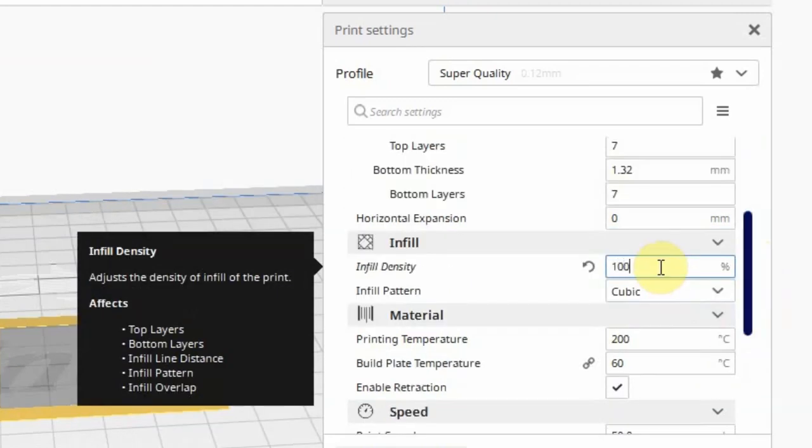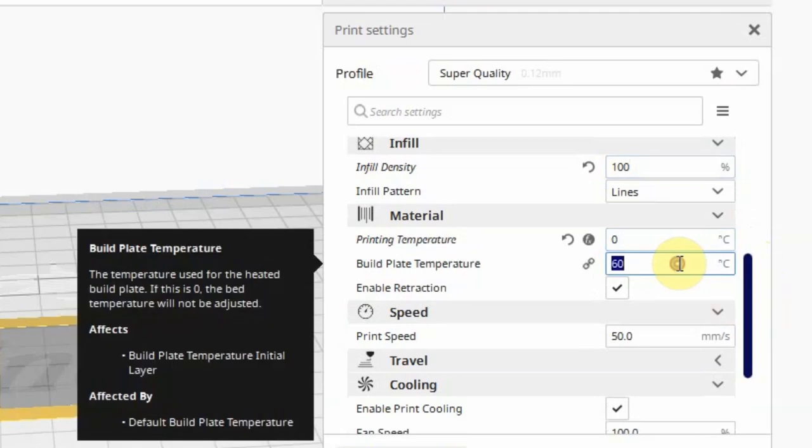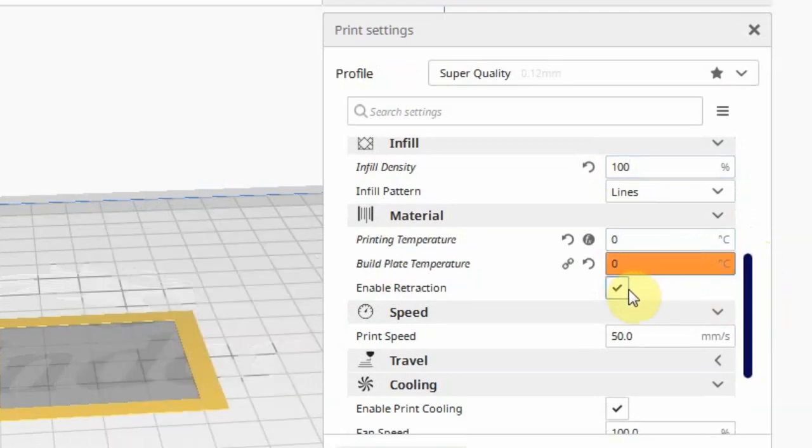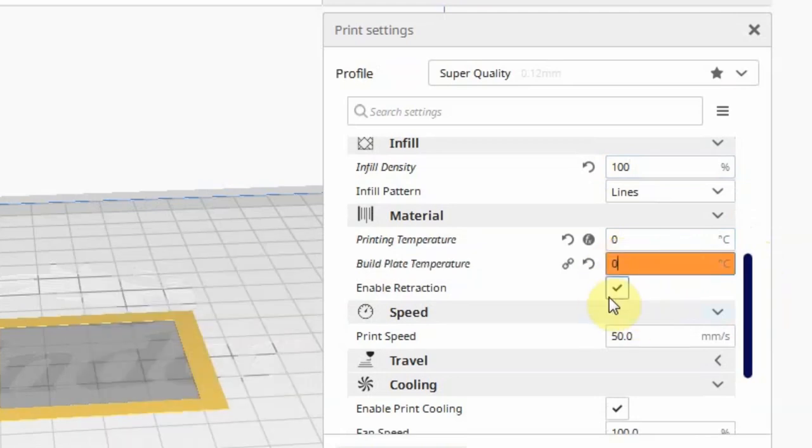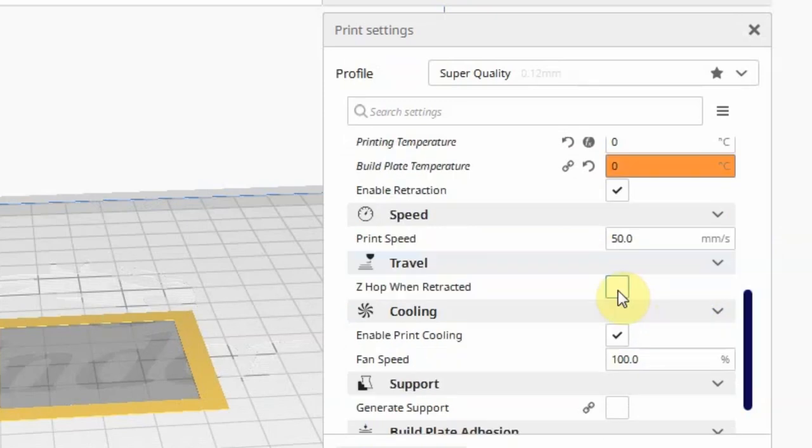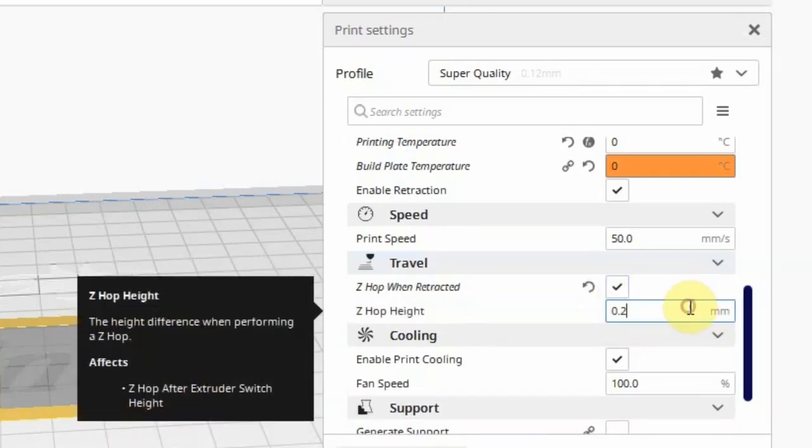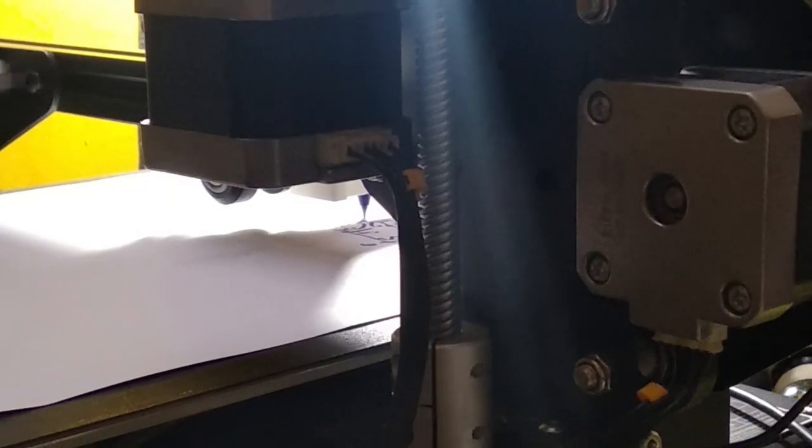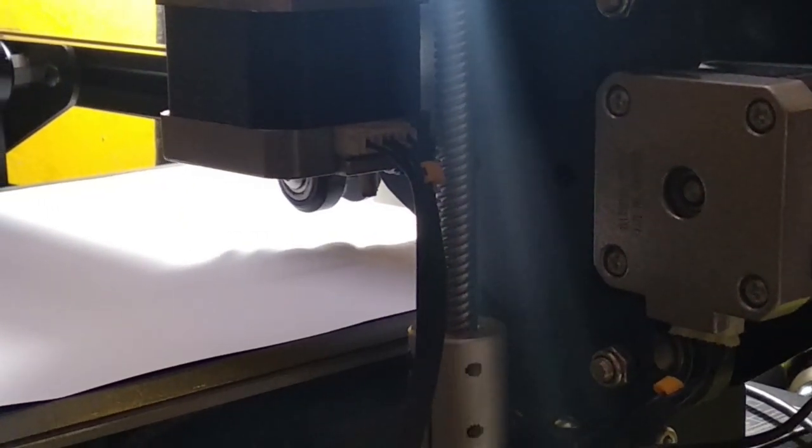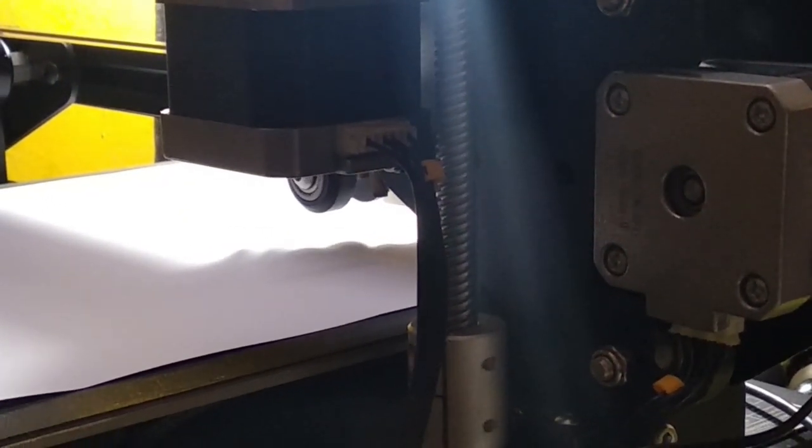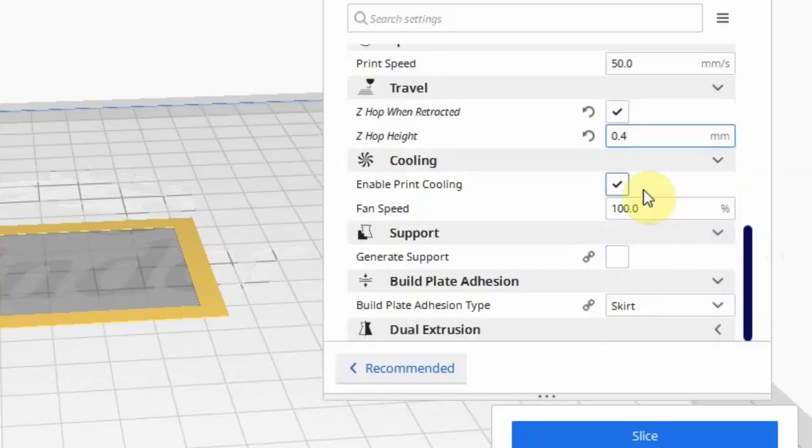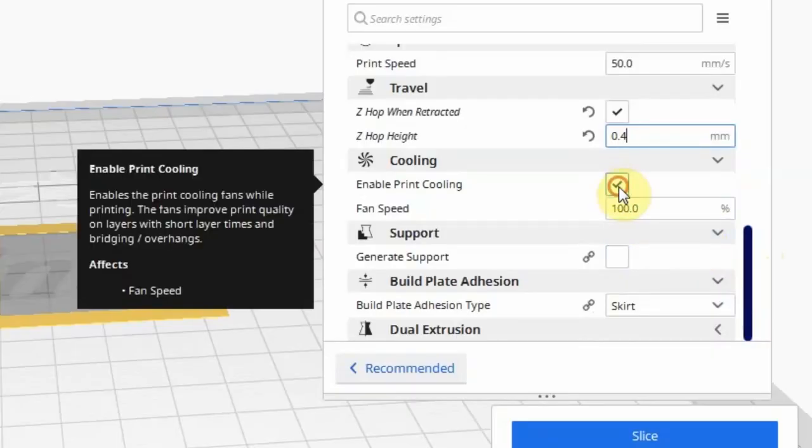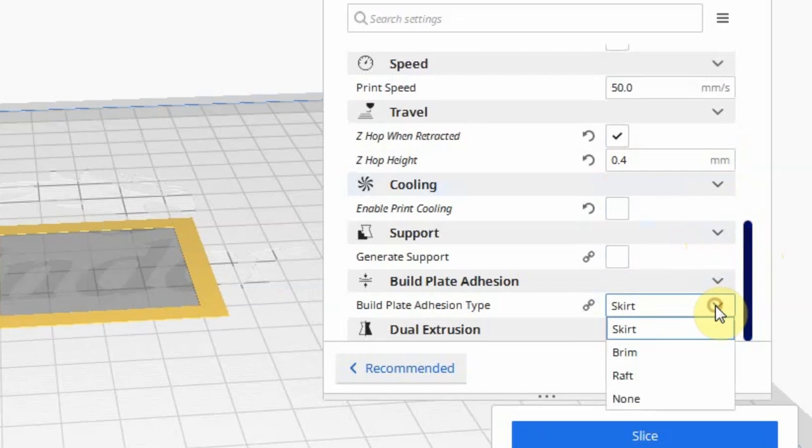100% infill. Set printing and build plate temperature to 0. Make sure Enable Retraction is checked. Check Z-hop when retracted and set Z-hop height to 0.4mm. This lifts the pen by 0.4mm when moving from one point to another. Uncheck Enable Print Cooling and set build plate adhesion type to None.